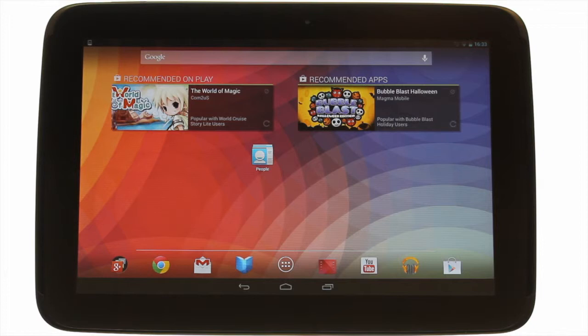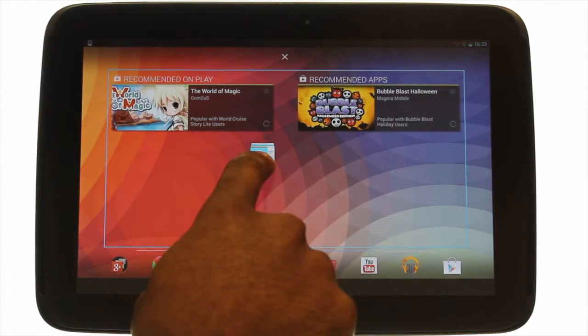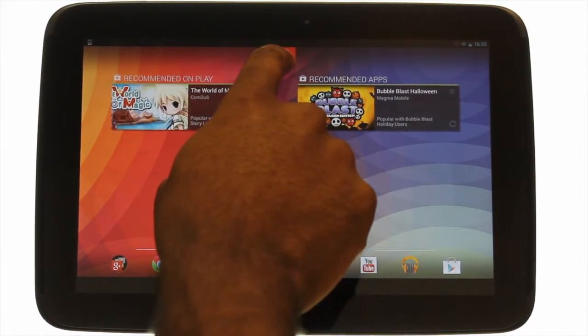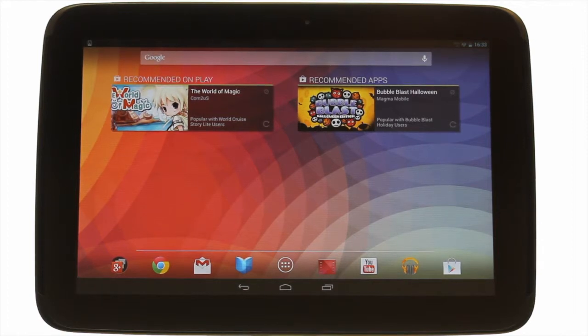To remove an app shortcut or widget, simply touch and hold the app and drag it to the top of the screen where the X is.